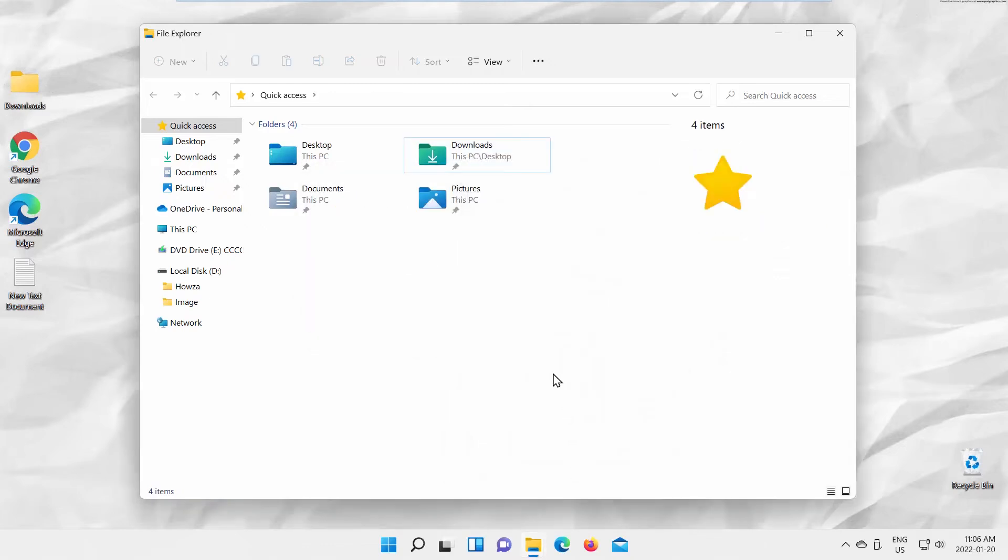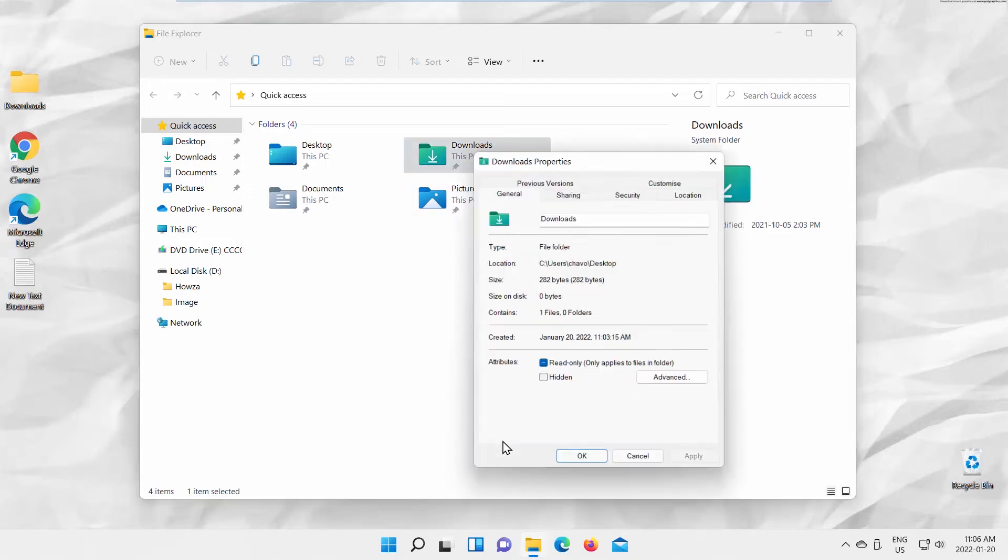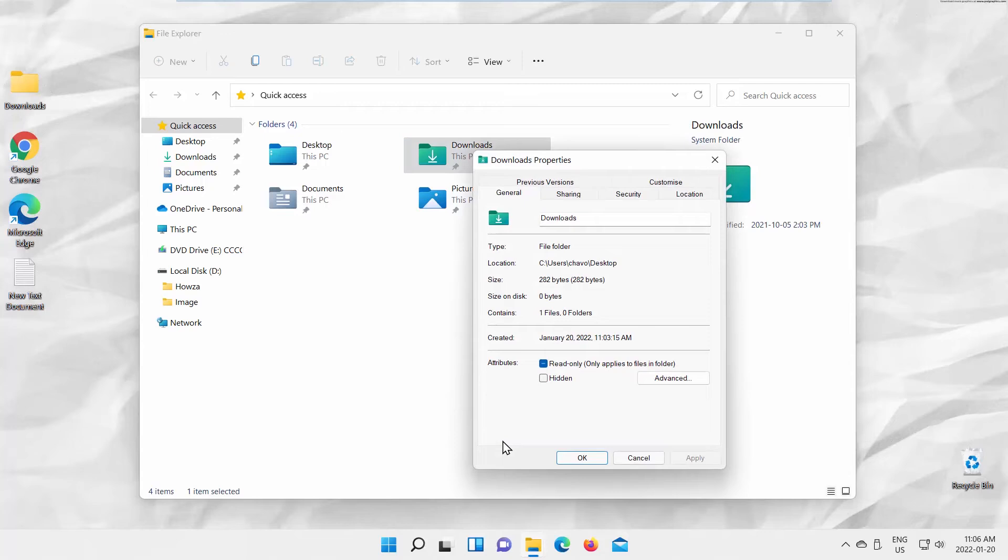You can restore the default location. Go to Downloads Folder Display. Right-click on Downloads Folder, and select Properties from the list.